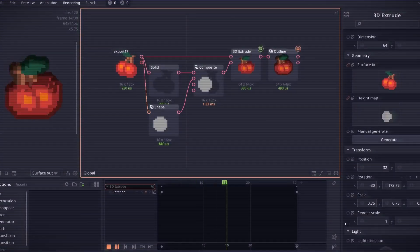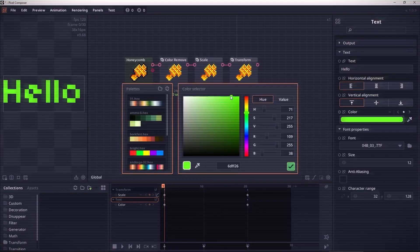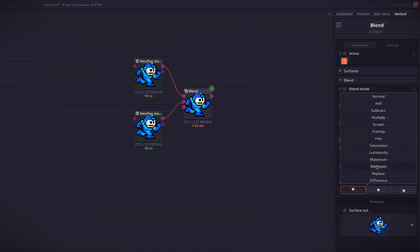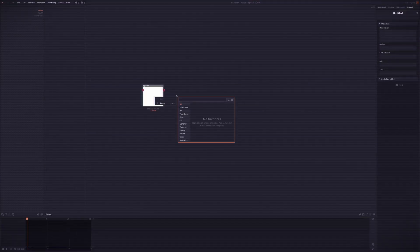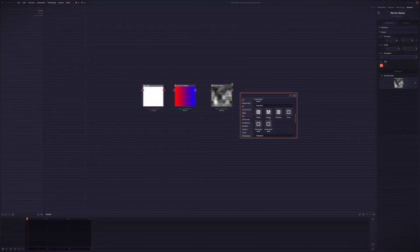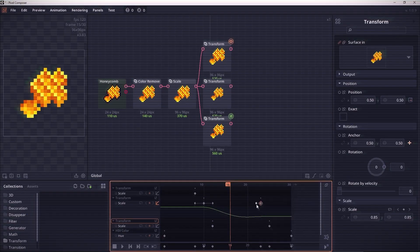This includes 3D animation, transformations, color editing, tons of filters like blend modes, blurring and glows, generators such as solids, gradients, noise and patterns, values, animations, and even logic nodes.